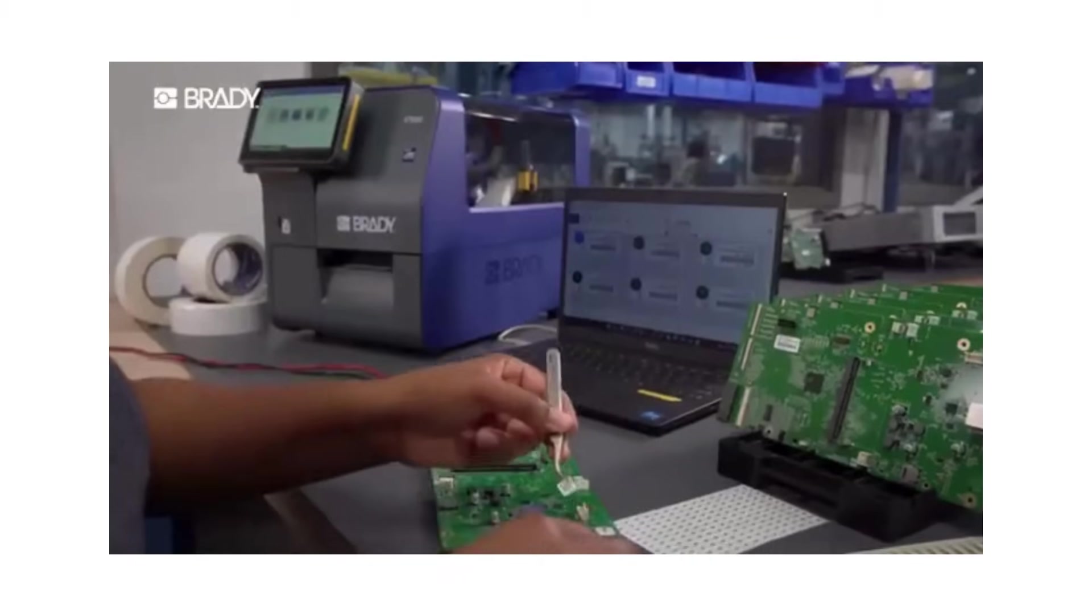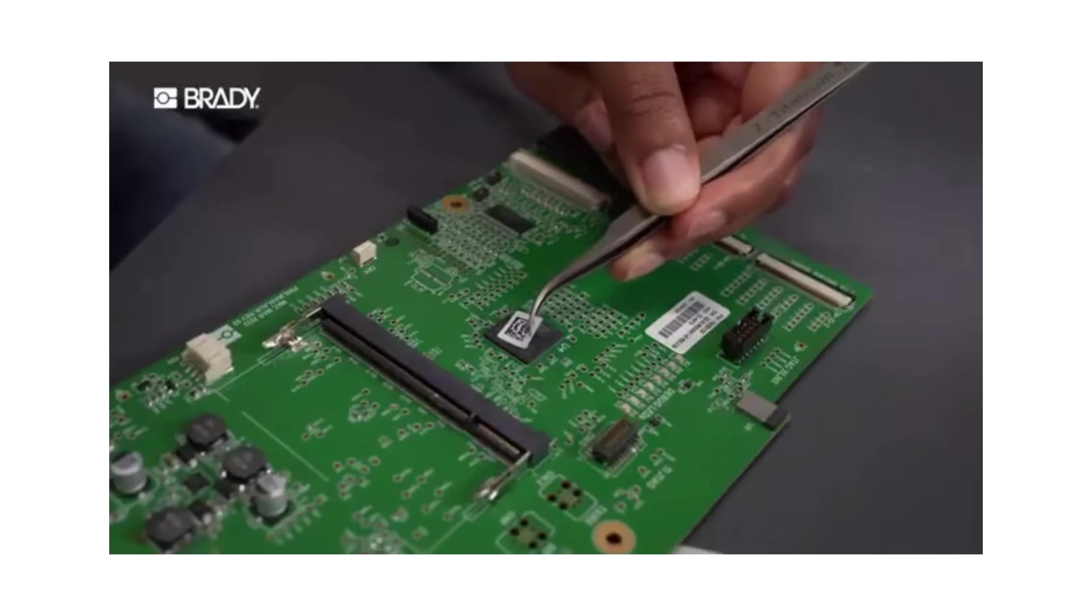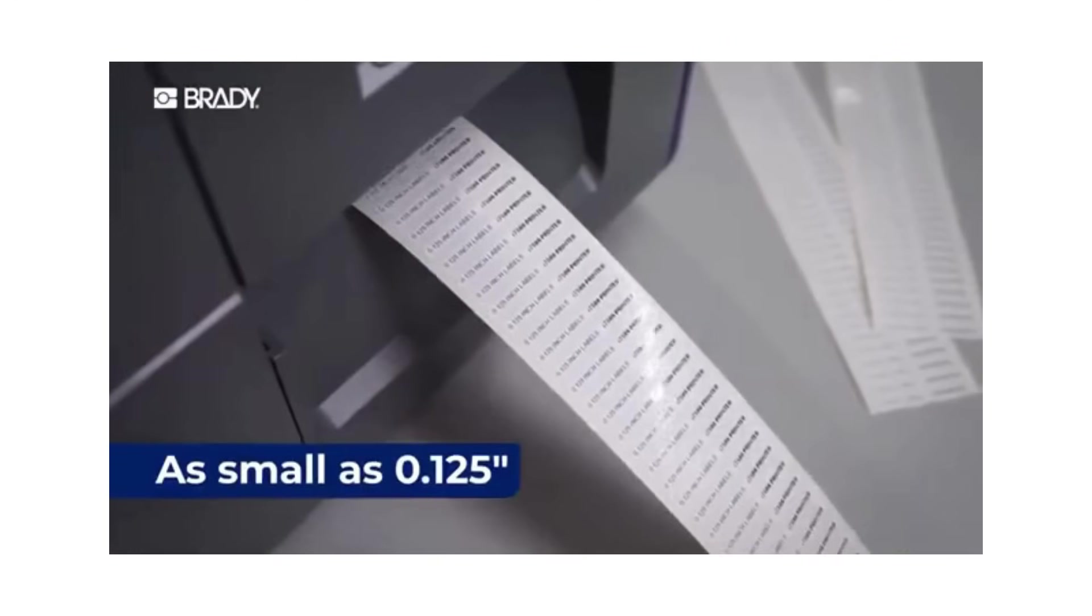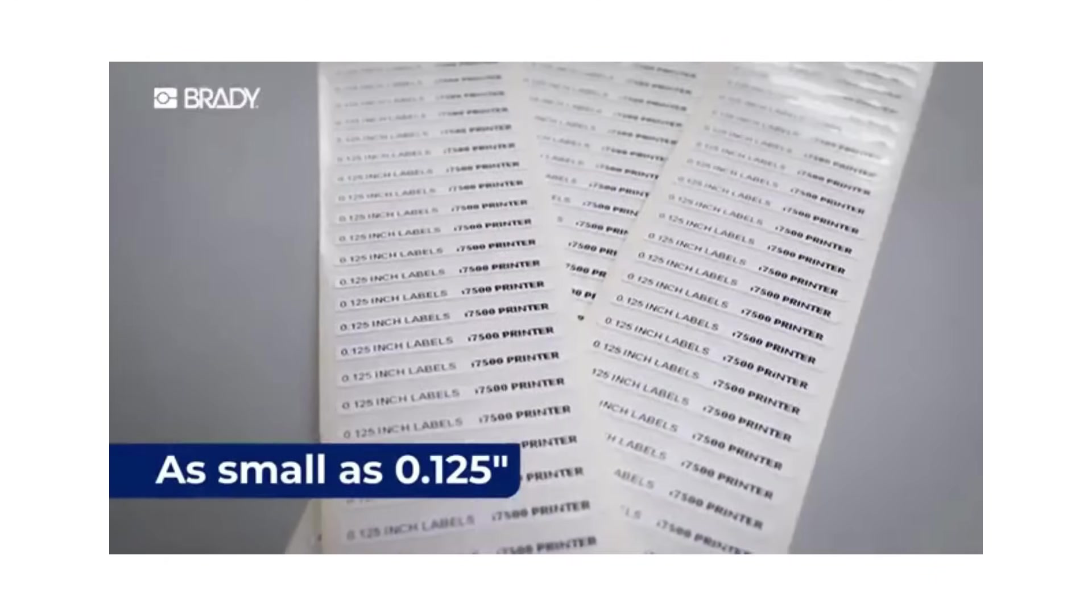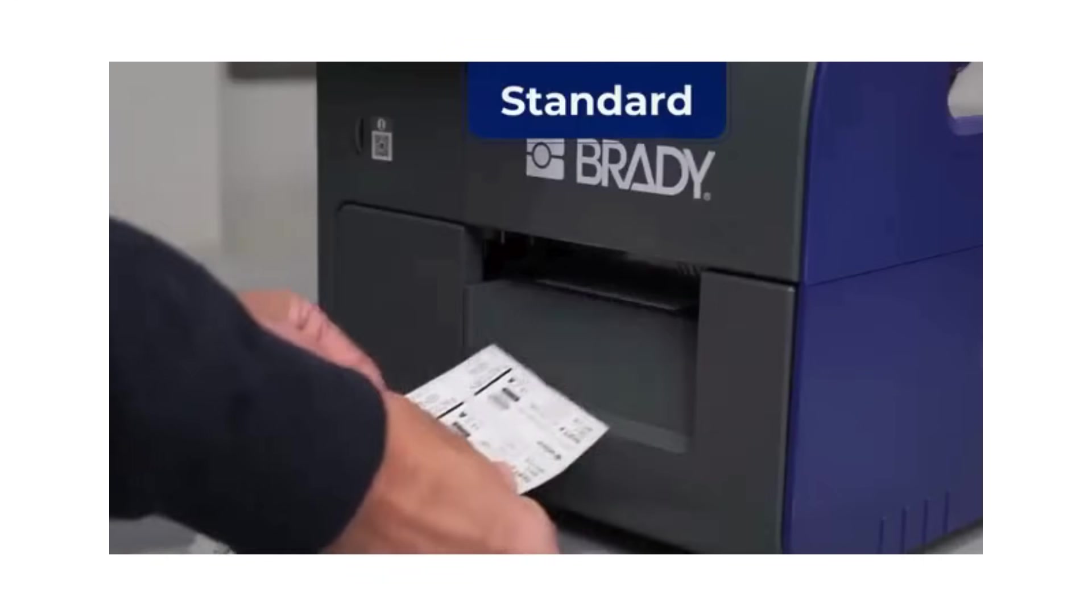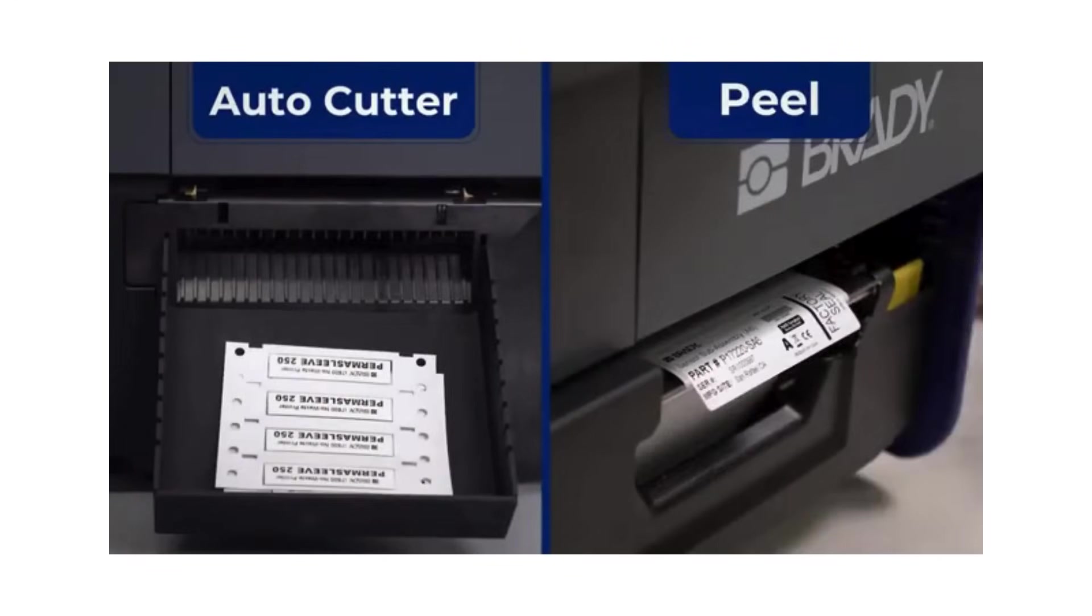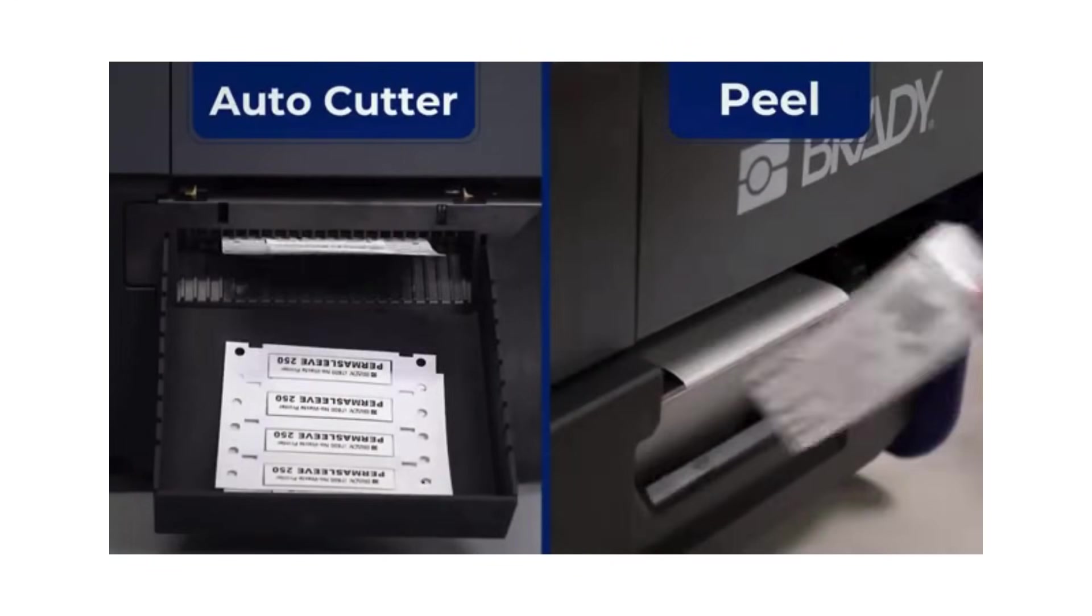Print with clarity and precision, up to 600 dpi on the smallest of labels. Choose from printer configurations that deliver labels the way you want.